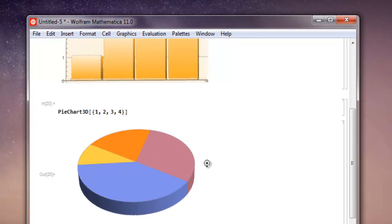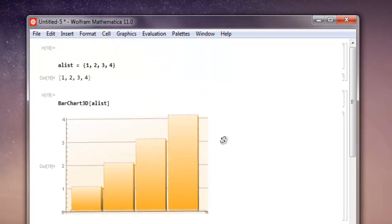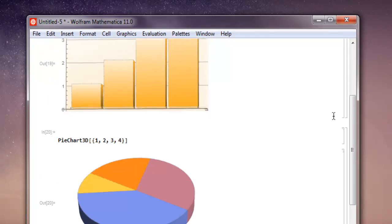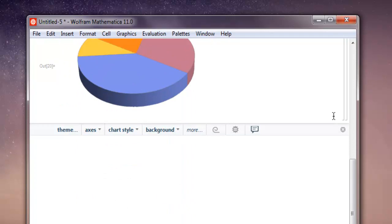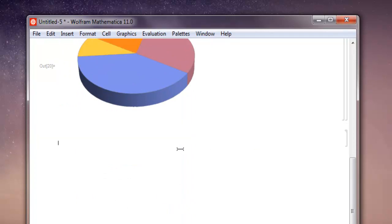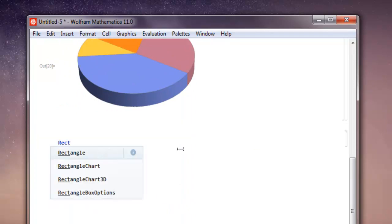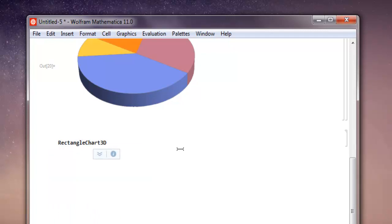So this was pie chart in 3D form. We have seen so far bar chart in 3D form, then pie chart. Now let's take a look at rectangle chart. So RectangleChart3D - within square brackets, this function requires